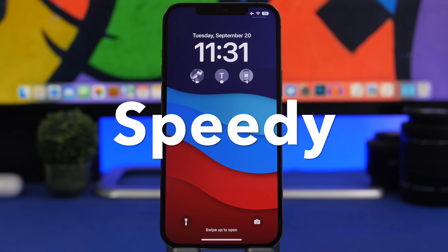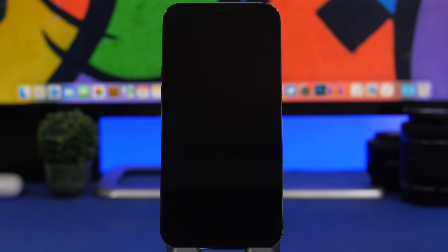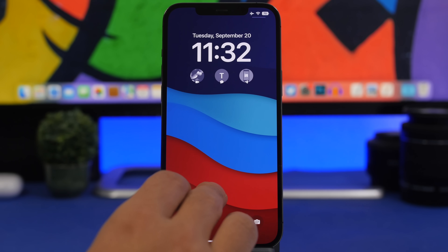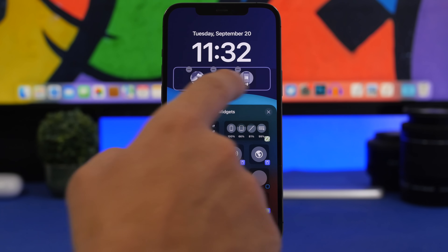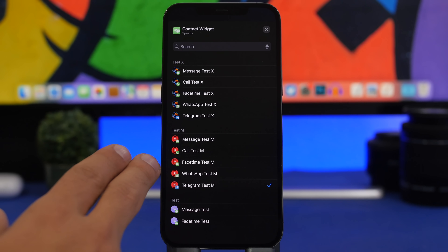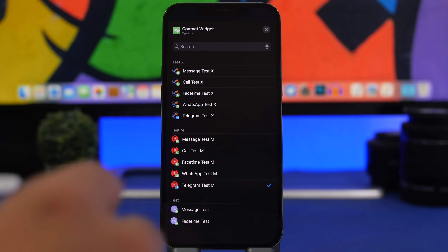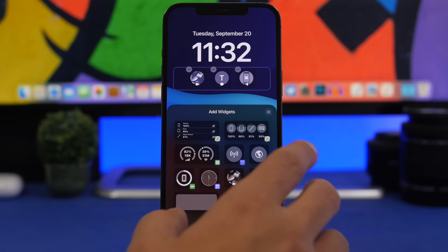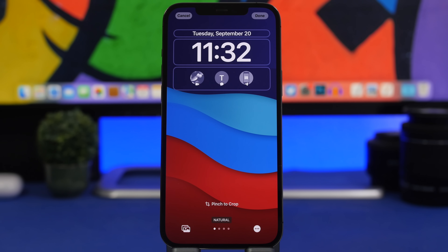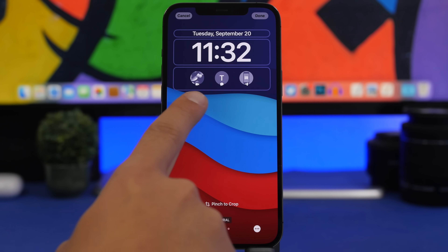Next up is Speedy. Speedy is an app that lets you make calls, FaceTime calls, and send messages directly from the lock screen. You can choose what action you want to do with a contact — for example, WhatsApp message, call, or send an iMessage. Whatever action you choose will be the action of that widget, so it doesn't just take you to the contact's card. You add contacts from your contacts list, and then you can pick whichever action to make from the lock screen. Here we have three: Telegram message, iMessage, and FaceTime.